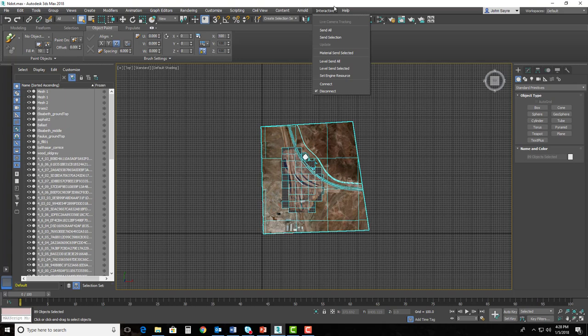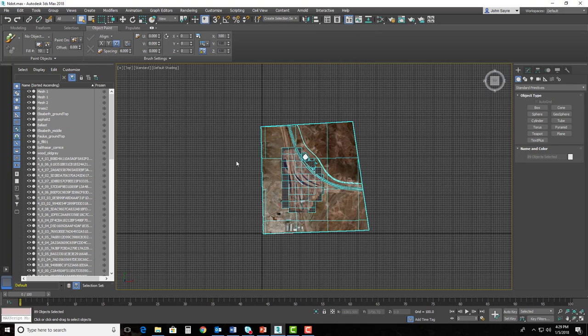We're basically going to open up 3ds Max Interactive, and we're going to select Level Send All, and it's going to pick everything in here and push it directly into a project and build an environment for us inside of 3ds Max Interactive, which is our gaming engine, which is where we're going to deploy our VR, or our virtual reality experience. So not very much to do in 3ds Max, but 3ds Max and 3ds Max Interactive work hand-in-hand here with this pulldown menu. So once we've ran the script, we have everything in here that we want, and we're ready to push this to 3ds Max Interactive.